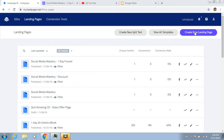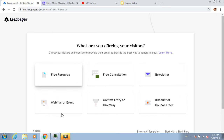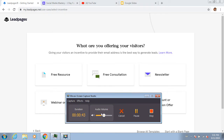Let's get started with the technology because it's really not that difficult - just follow the clicks. I'm going to click on 'Create New Landing Page,' then I'll click on 'Generate Leads.'